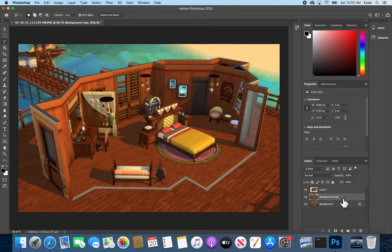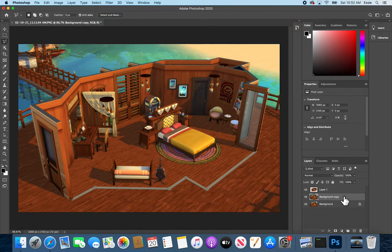So we can turn those back on and now select the middle layer. From here what I'm going to do for this particular image is I'm going to make this background copy layer bigger.